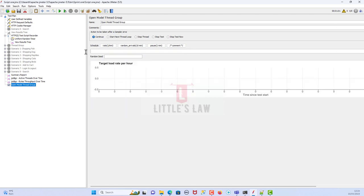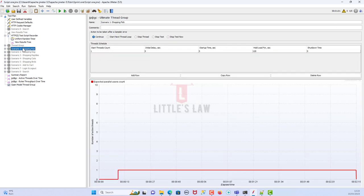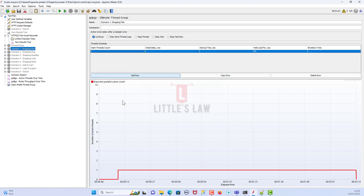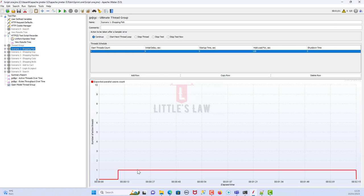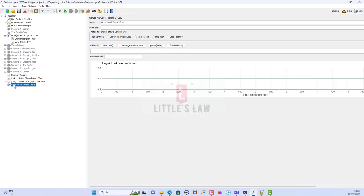Let's see what type of load testing this helps with. In the Ultimate Thread Group you define the thread count — the number of users — and based on how long one user runs, say one user per minute, that's how the test executes, and there is no option to define the number of hits directly.